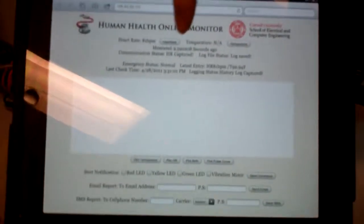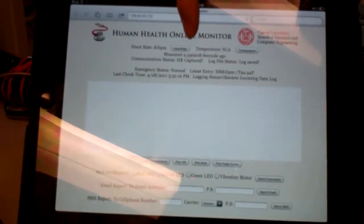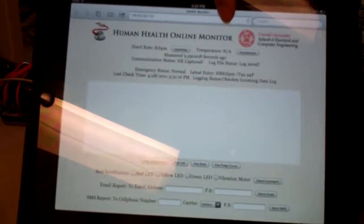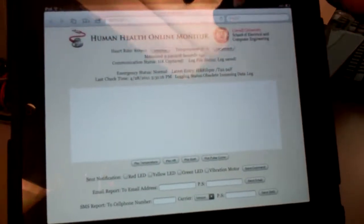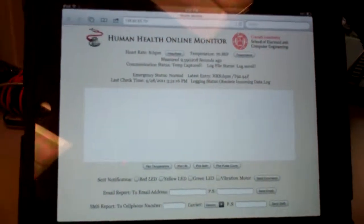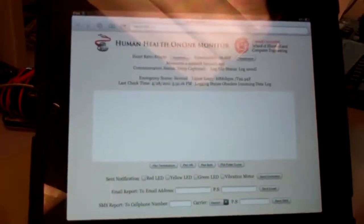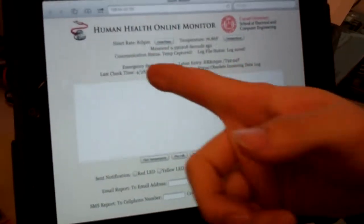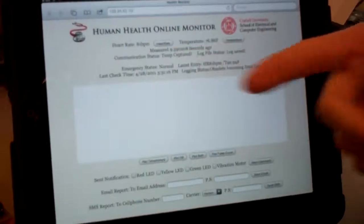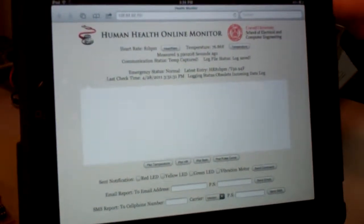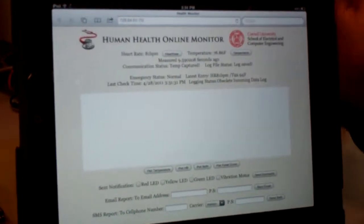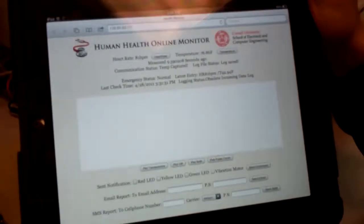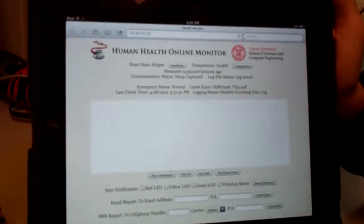This one gives you the last valid measurement time — you can see it was measured 9.5 seconds ago. This button updates the temperature. Apparently it's the room temperature because I'm not touching the temperature sensor. The next one updates the log periodically every 15 seconds.